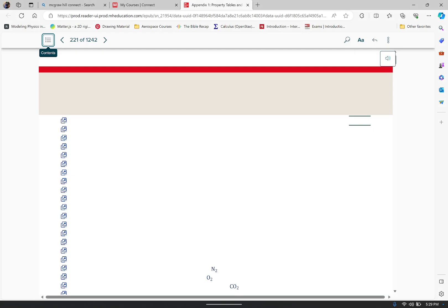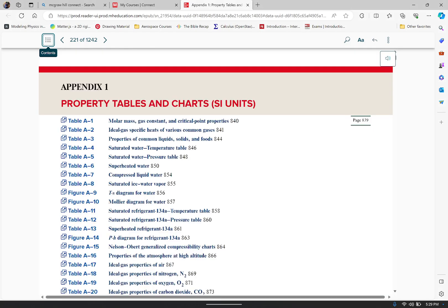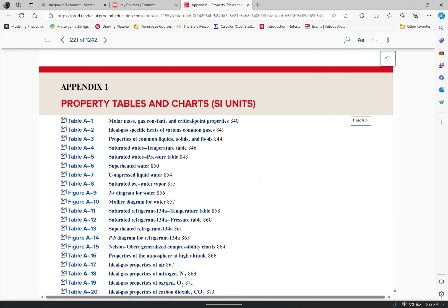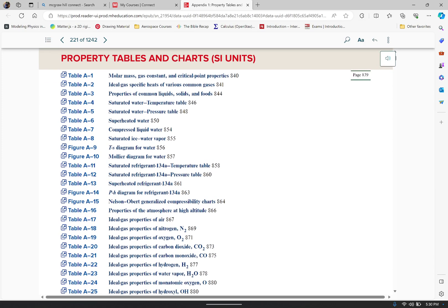We're going to do appendix 1 because that will keep me from going insane. Now which ones do we need to actually use? I'm going to show you the tables that are most important to you. You're going to be using table A5, which is the saturated water pressure table; table A4, the saturated water temperature table; table A6, the superheated water table; and very, very rarely, table A7, the compressed liquid water table. But the ones I want to focus in on are the saturated water pressure table and the saturated water temperature table.